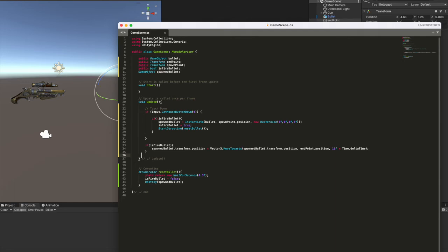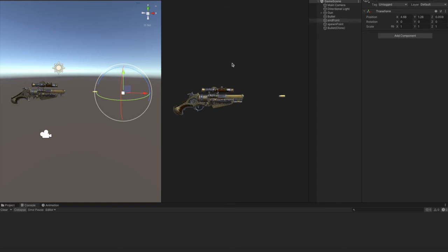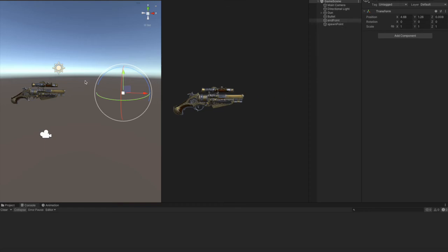Okay. That's pretty much it. Let's play the game and see how it works. So if I click the mouse, bang, bang, and bang again, here's how it looks like.